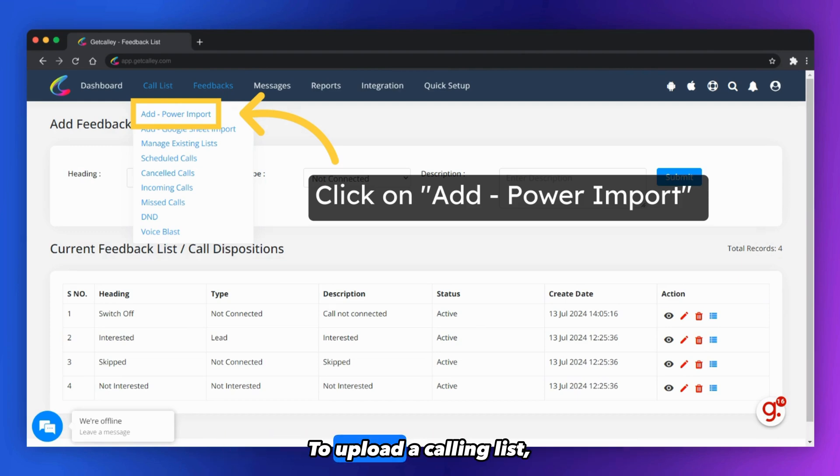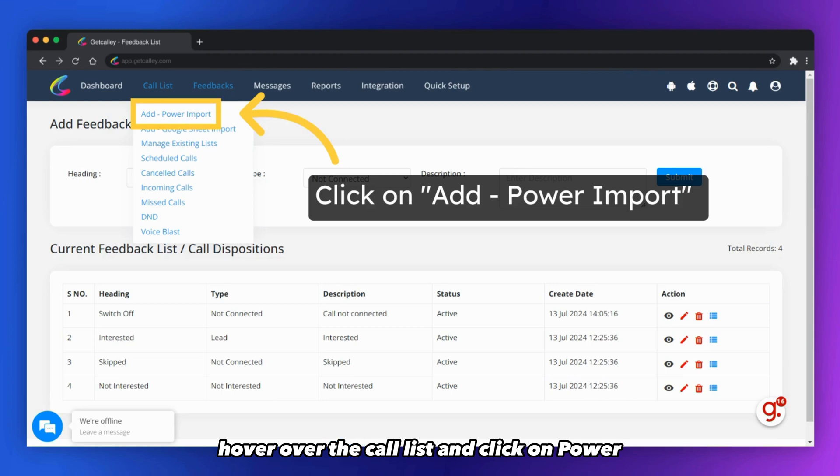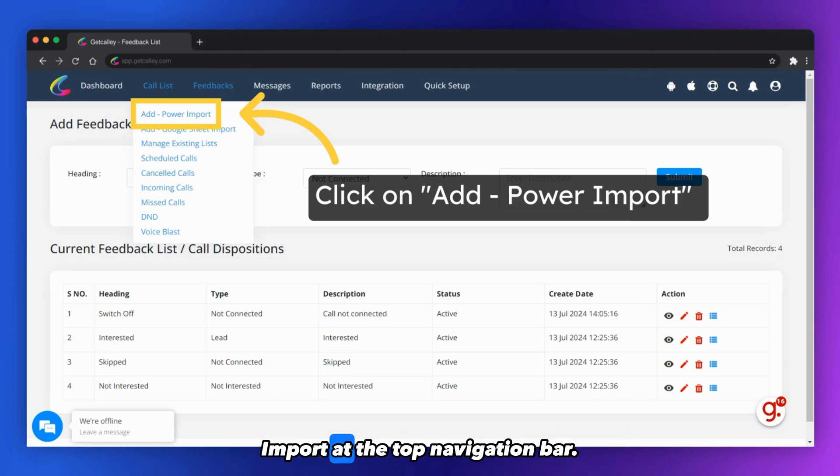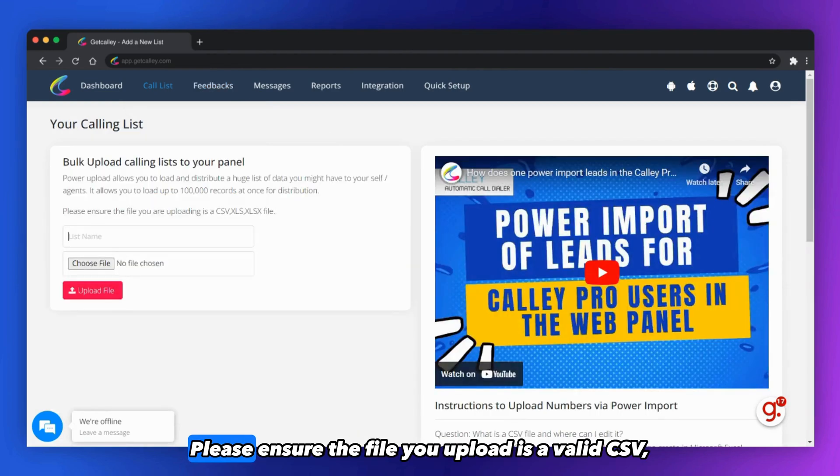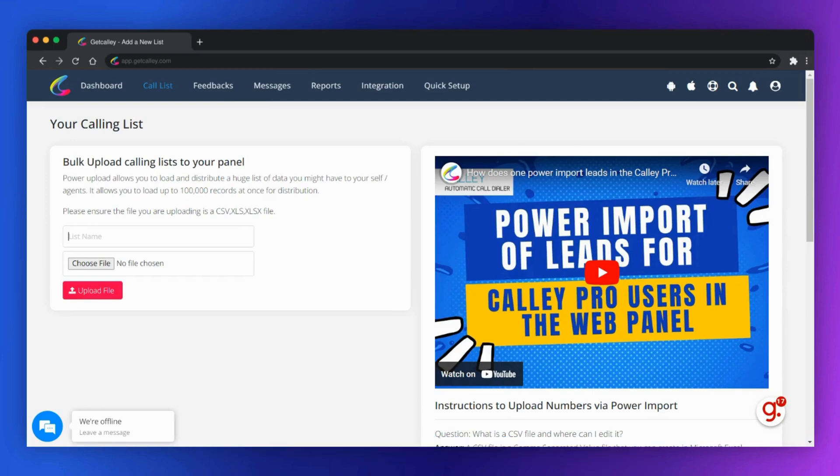To upload a calling list, hover over the call list and click on Power Import at the top navigation bar. Please ensure the file you upload is a valid CSV, XLS, or XLSX file.